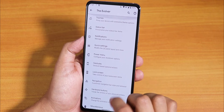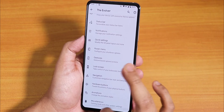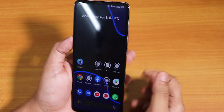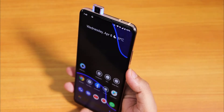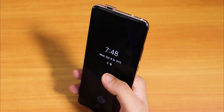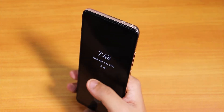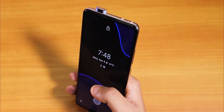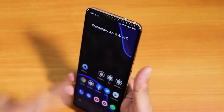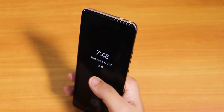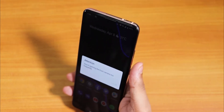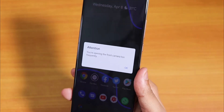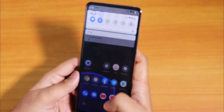Evolution X has a lot more customizations than Pixel Experience — I'll show those later. Let's try face unlock one more time. If you press the power button or double tap, it unlocks without needing to swipe up like on Pixel Experience. It unlocked too many times, so it says you're opening the front camera too frequently.